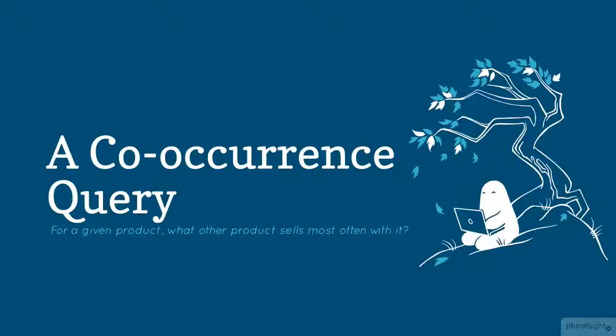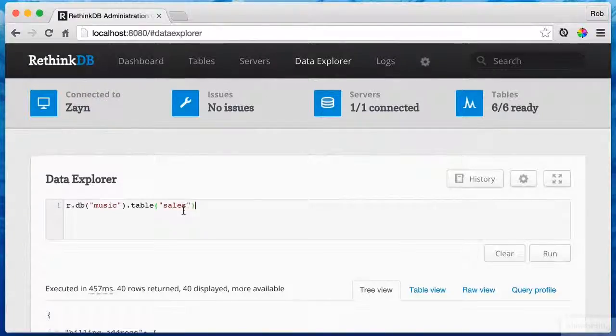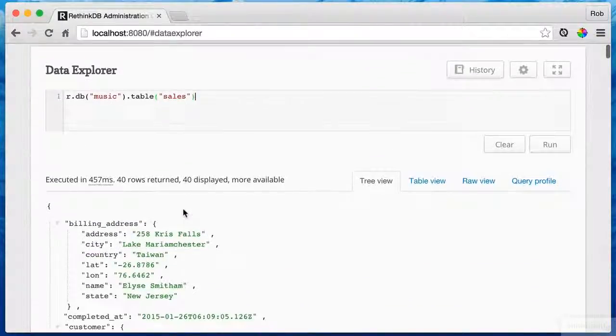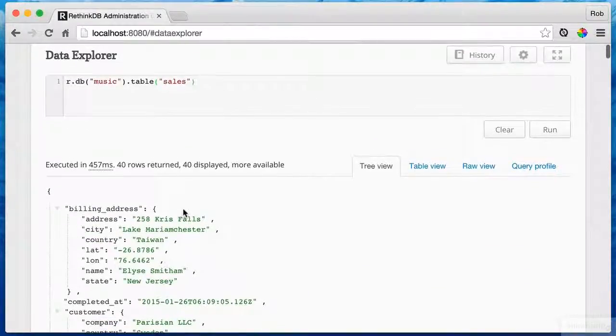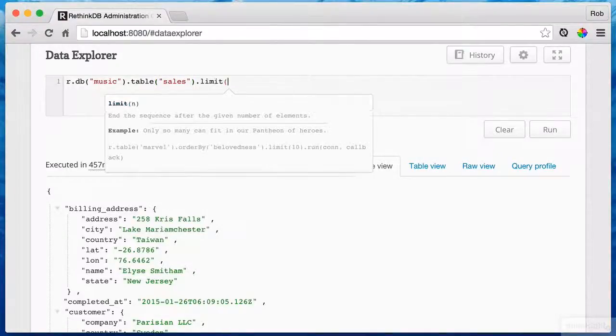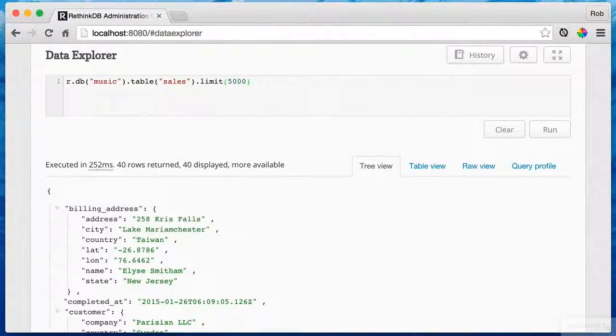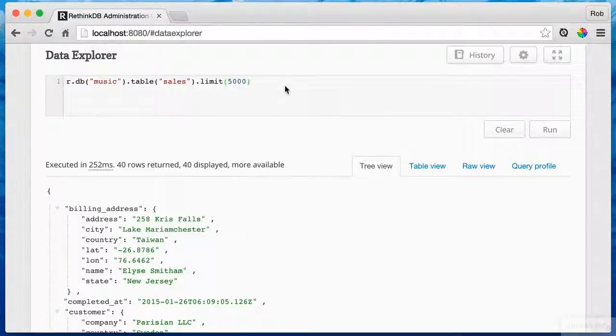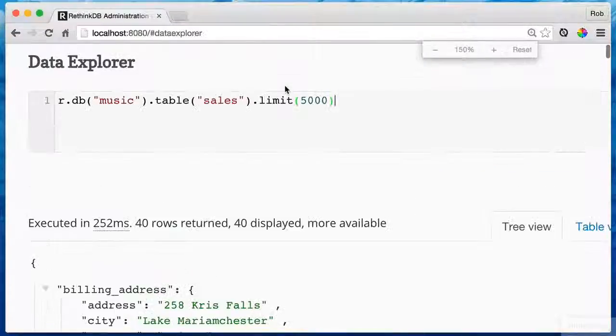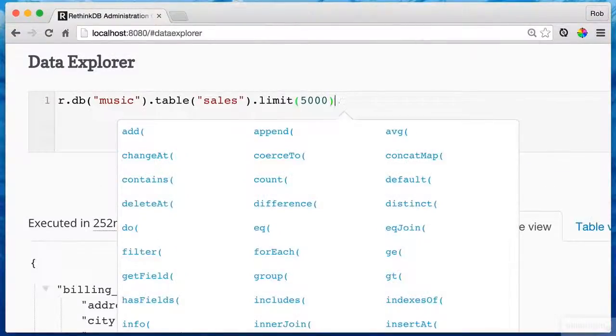So for any SKU that's in my database, what are the other SKUs that have been sold along with it? It sounds like it could be easy, but it's actually not. So I'm going to go a little bit faster for this demo. The first thing I'm going to do is limit the results by 5,000 because there's a lot of stuff I need to do.